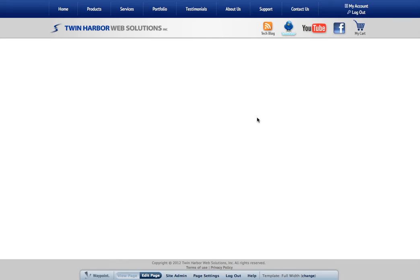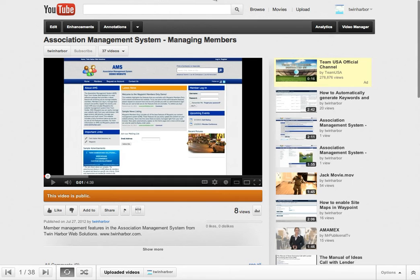We have a test page here on TwinHarbor.com that we're going to place this video on. So, let's jump over to YouTube. We have a video right here.